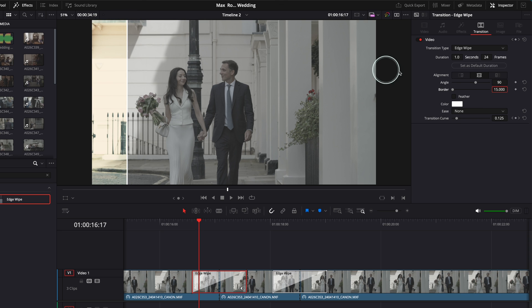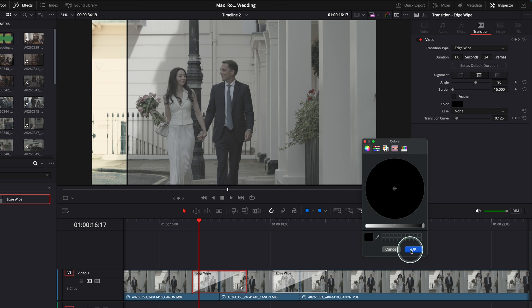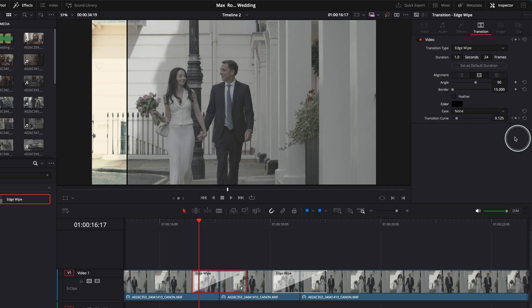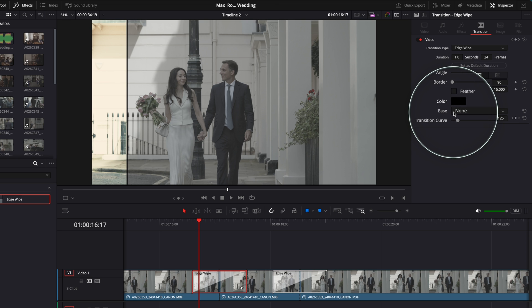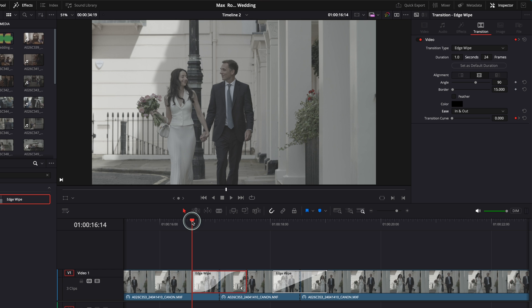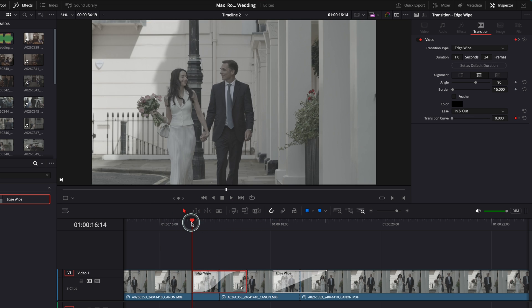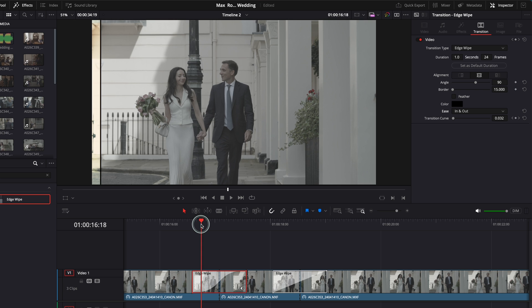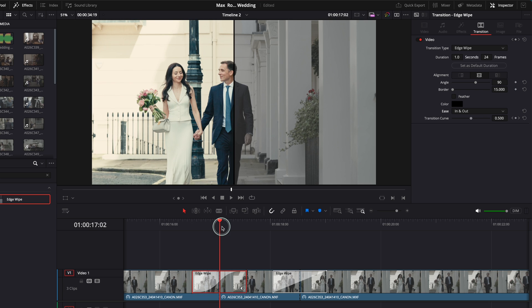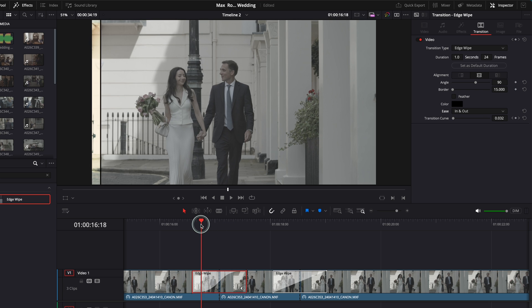Okay, and ease in and out. I like to have it in and out, and you'll see what I mean by that. What I mean by that is when I play, you see it goes, it starts slowly and then goes faster. Okay, so now I don't like the length of this transition.